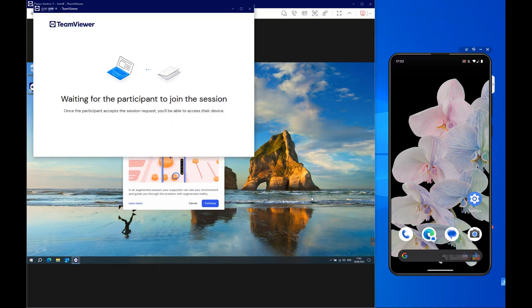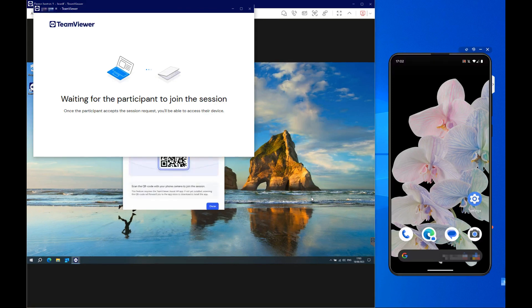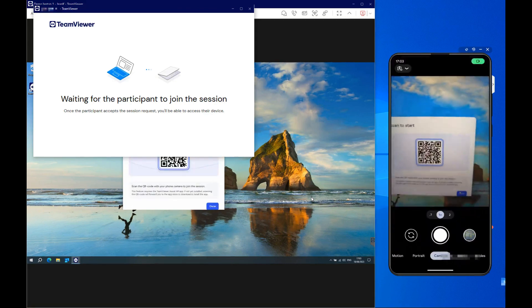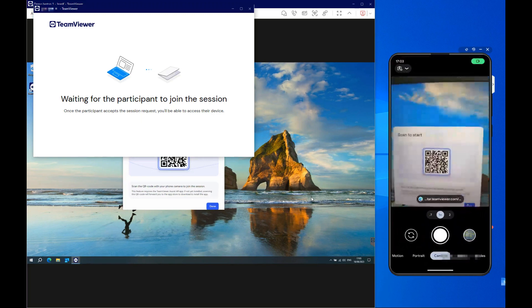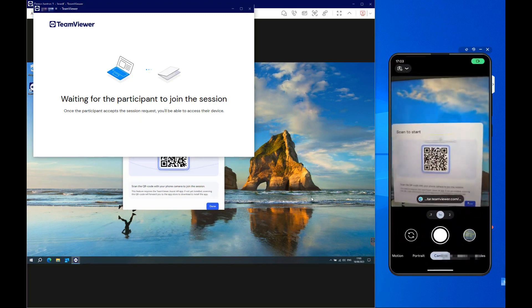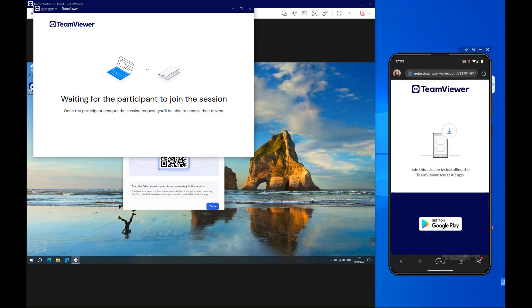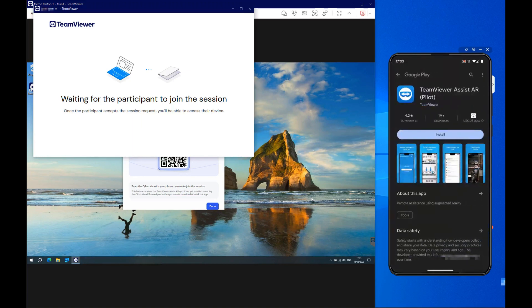The participant will be informed and needs to click the Continue button. The participant can now scan the QR code appearing on the screen. This will prompt them to download and install the ASSIST-AR app.